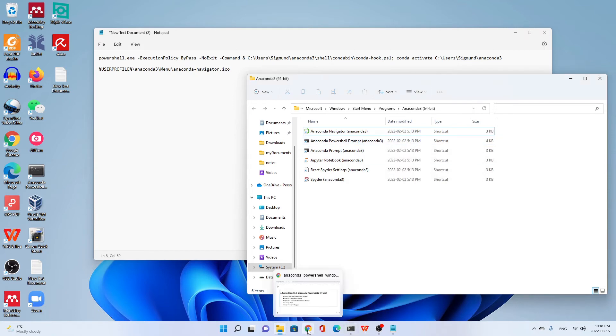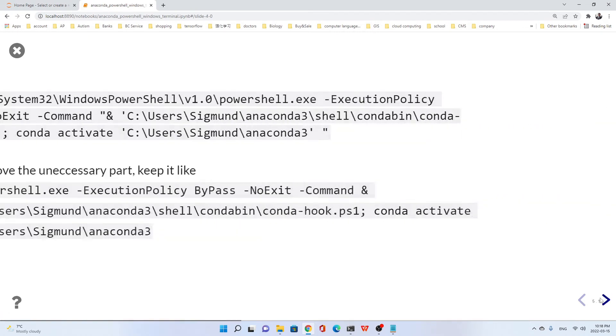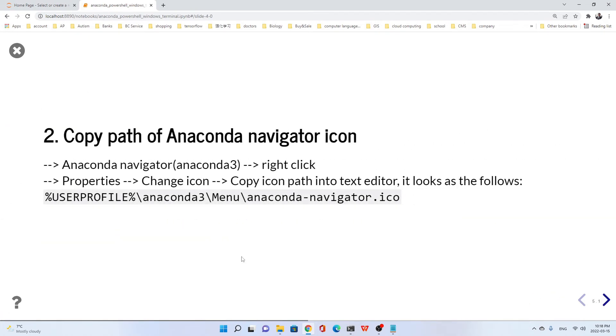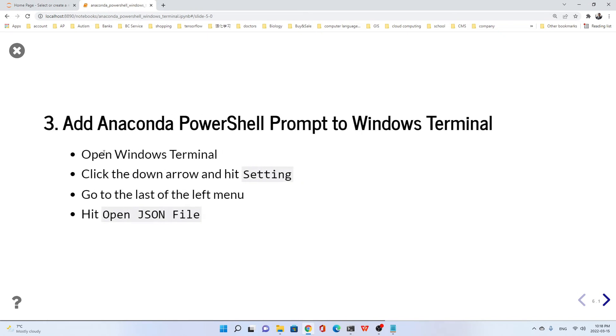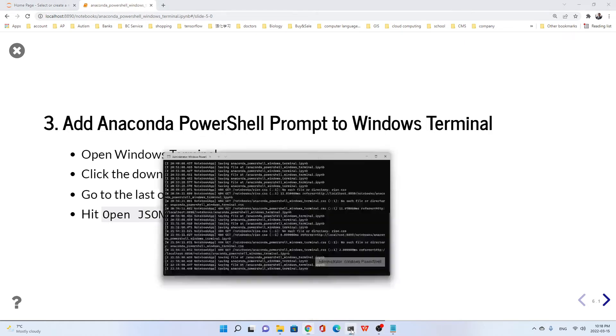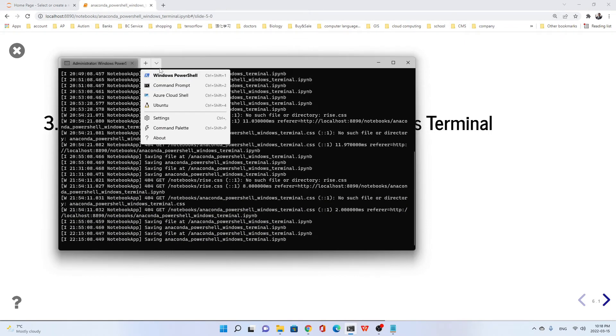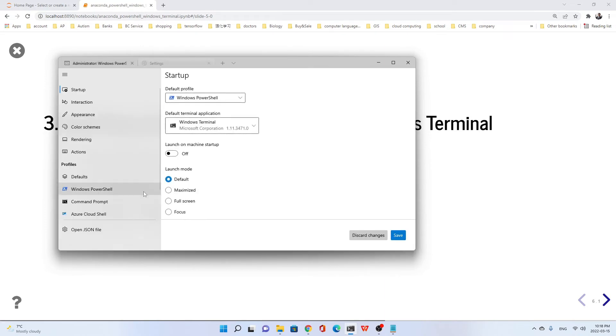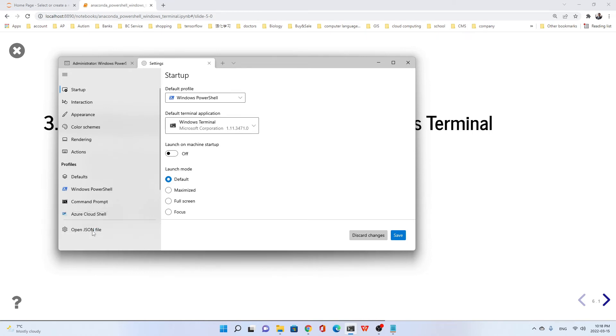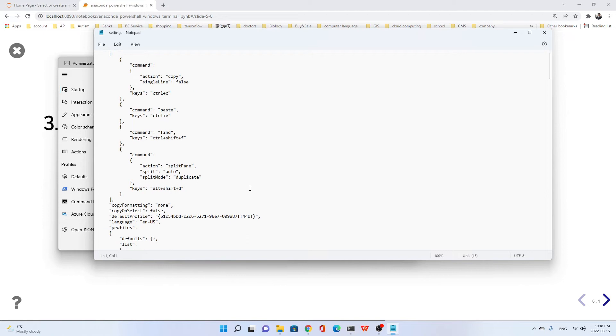We already finished this. Now let's add Anaconda PowerShell prompt to Windows Terminal. Open Windows Terminal, go to settings. We open the JSON file.